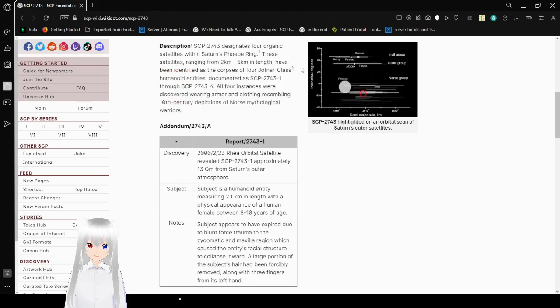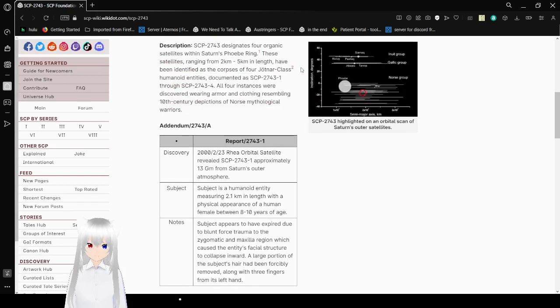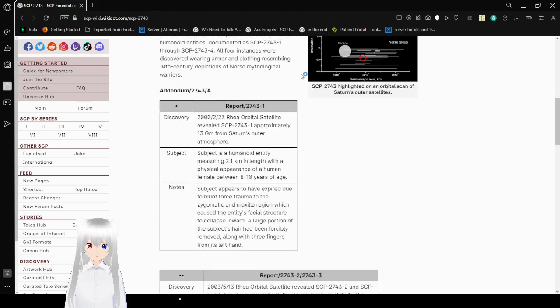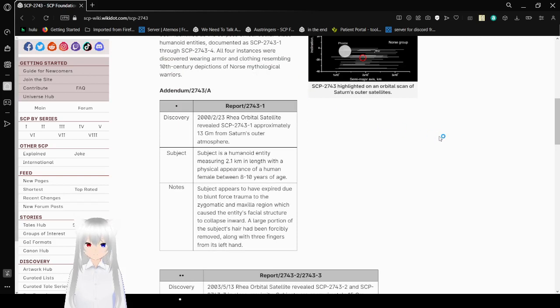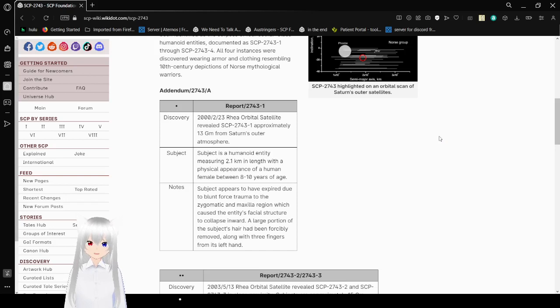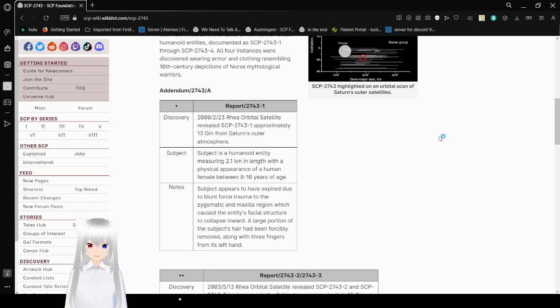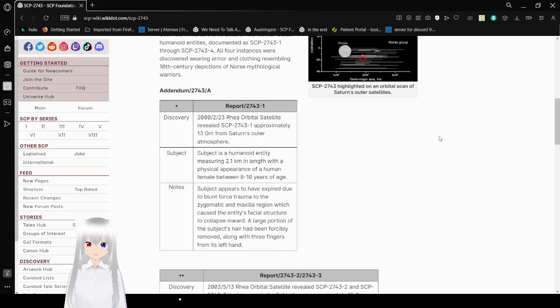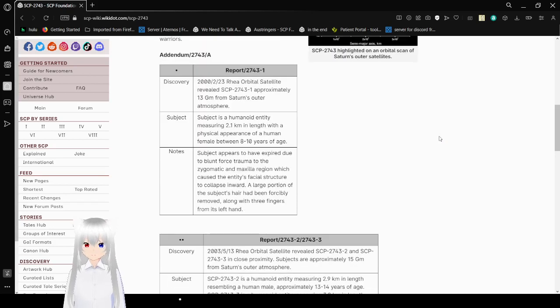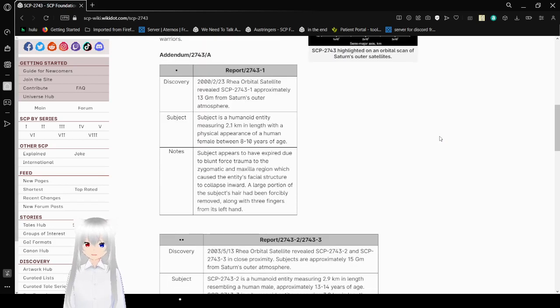An anomalous species of extra-dimensional entities, referred to by Norse pathology as Jotun or Giants. Oh, they're the Giants. Documented as SCP-2743-1 through SCP-2743-4. All four instances were discovered wearing armor and clothing resembling depictions of Norse mythological warriors. Addendum 2743-1.